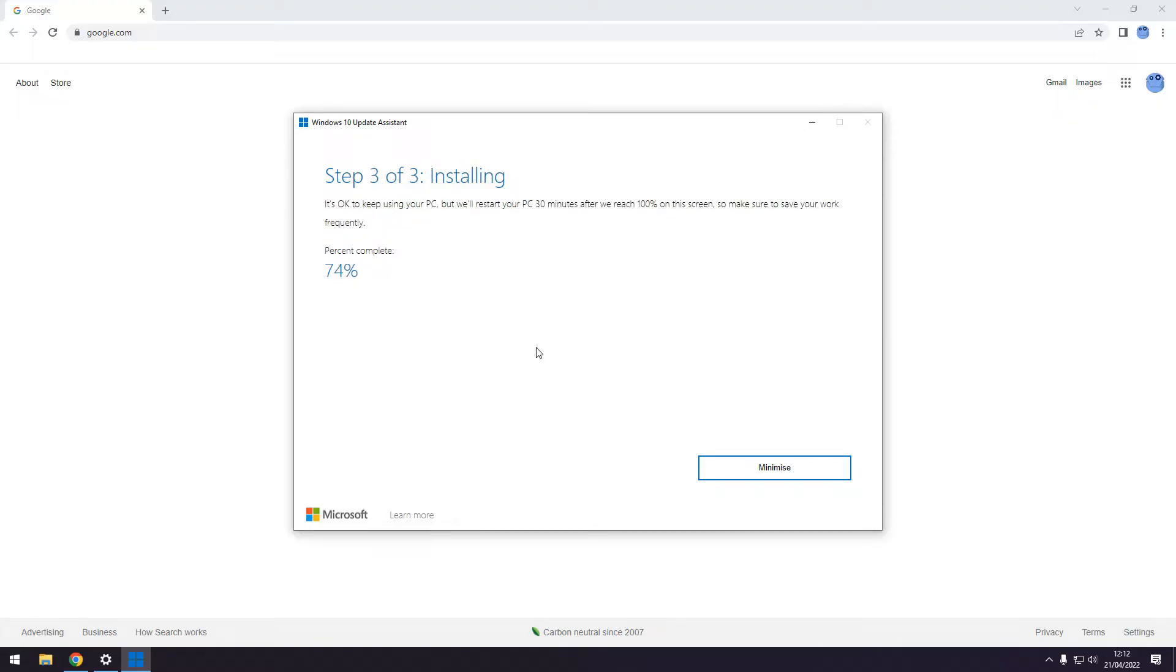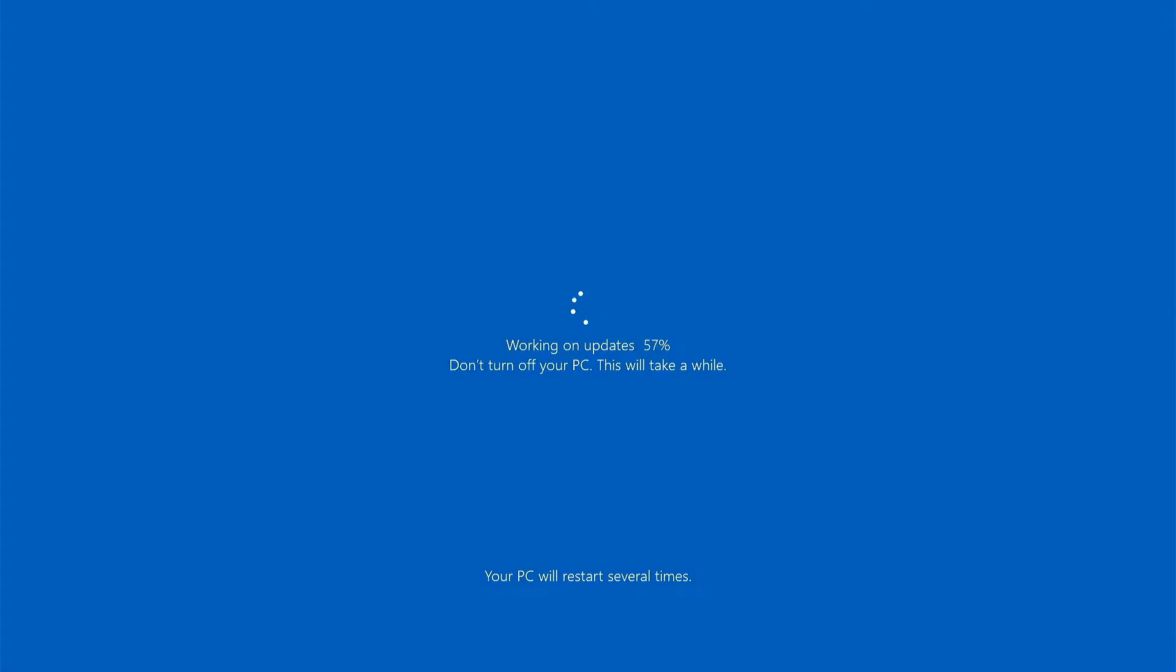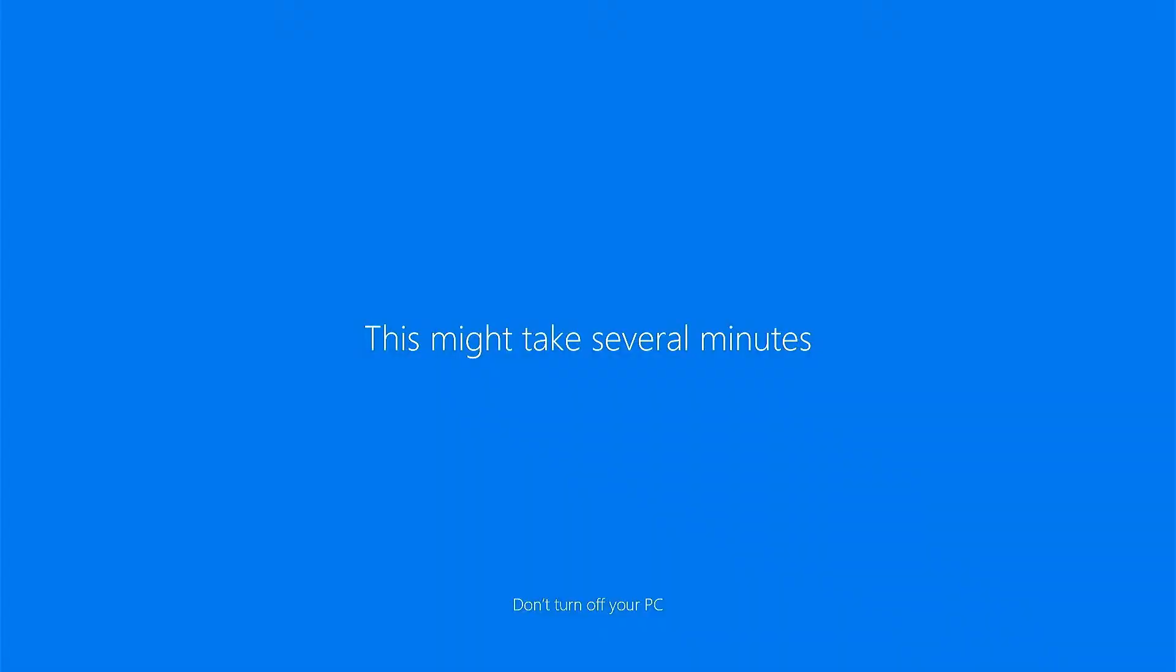If it does, it will start downloading the update, verifying it and then starting the installation. Once the first part of the installation is finished, it will ask for a reboot. The installation process will continue after the reboot. Don't worry if the computer resets several times, this is normal.